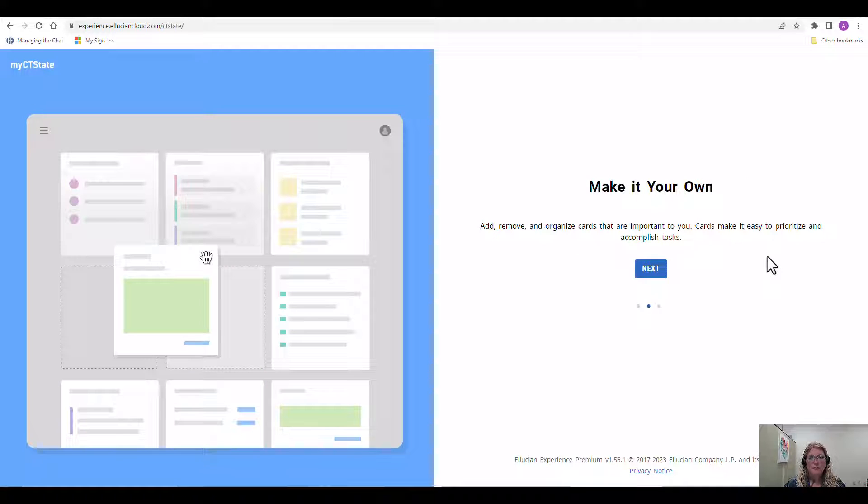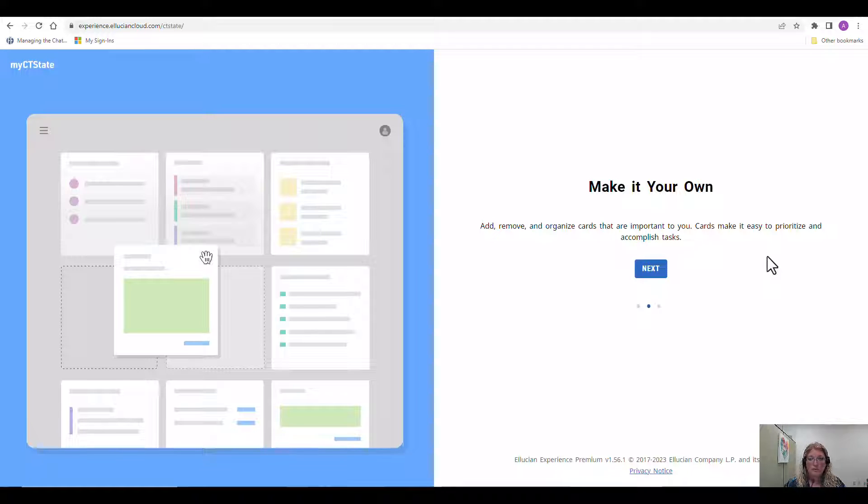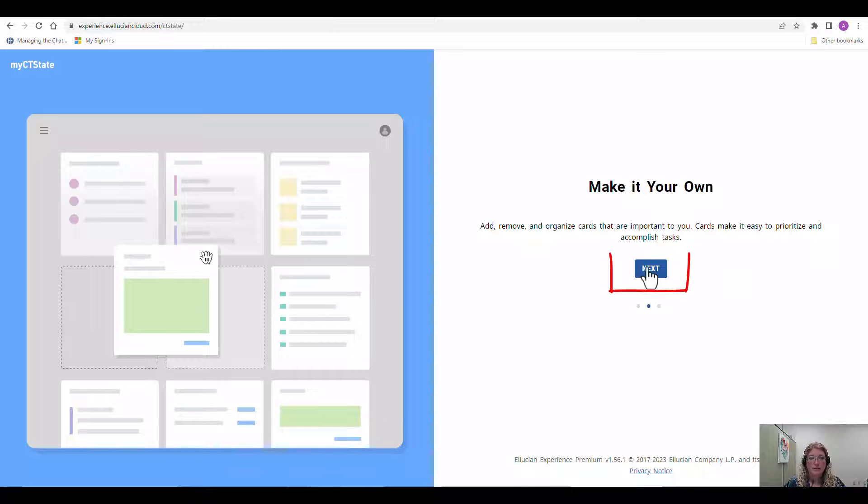The next screen tells you how you can customize the dashboard to make it your own. You can add, remove, and organize cards that are important to you. You can simply click next.